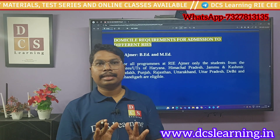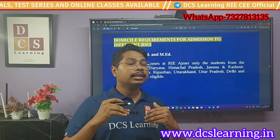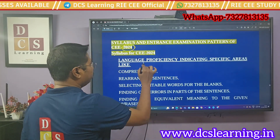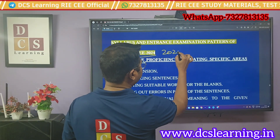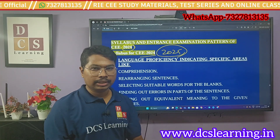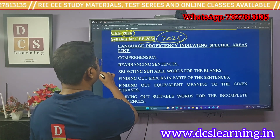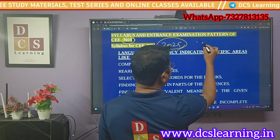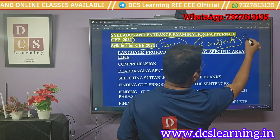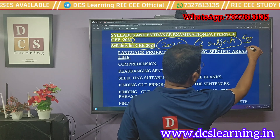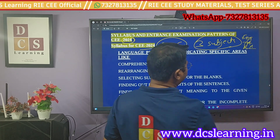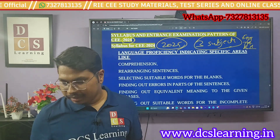Let us discuss the syllabus for this examination. This is the syllabus of the 2024 exam, and it may tentatively be followed in 2025 also. In the RICW exam, they ask only three subjects: English proficiency, teaching aptitude, and reasoning ability.